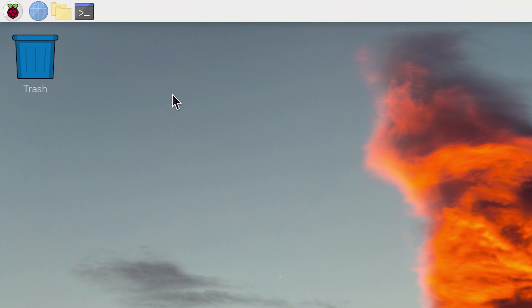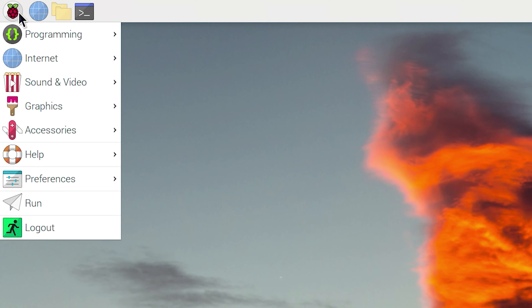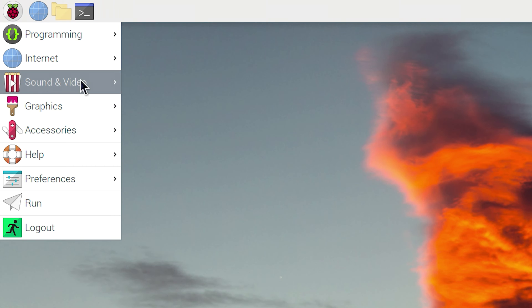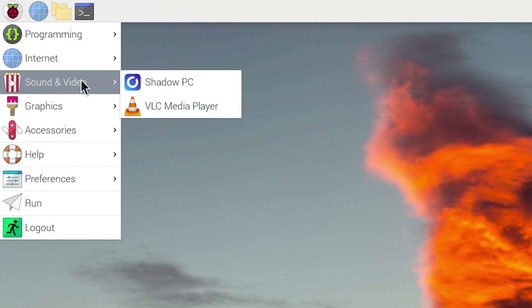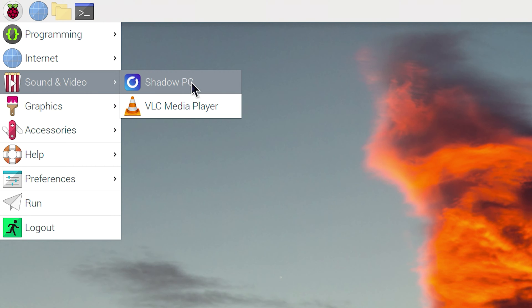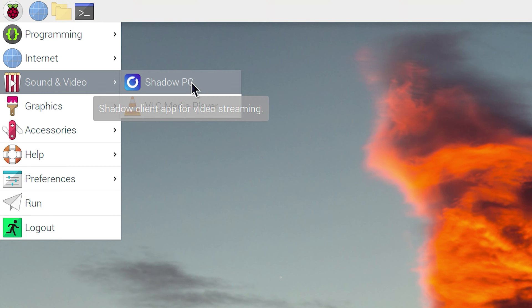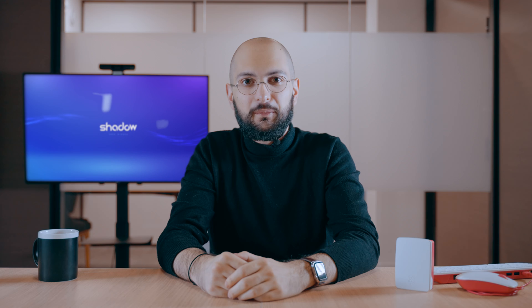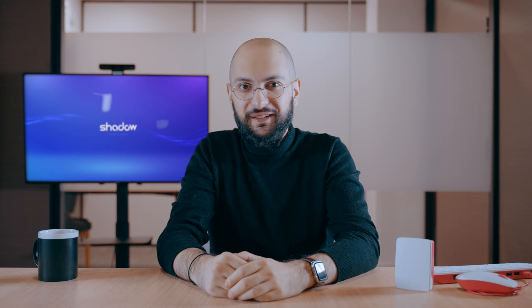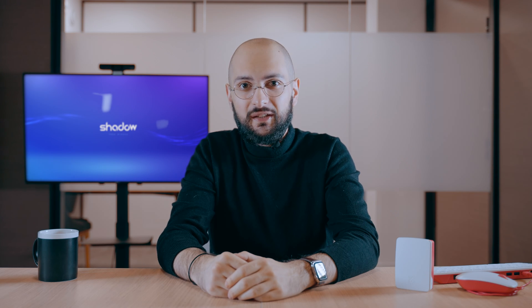And the final step: open the Shadow app. You'll find Shadow from the Raspberry menu on the top left corner, in the Sound and Video section. By the way, if you want to do all these through command lines, the procedure is available on our Help Center.